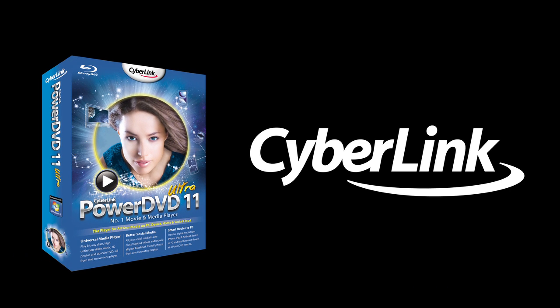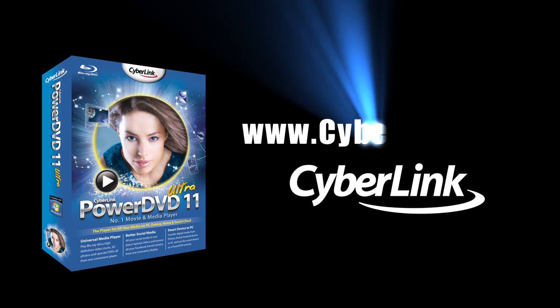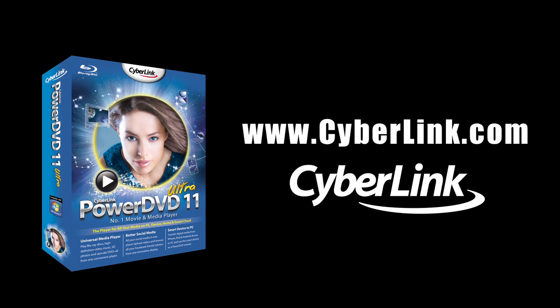There are many other cool and exciting features in PowerDVD 11. Check out www.cyberlink.com for more details.